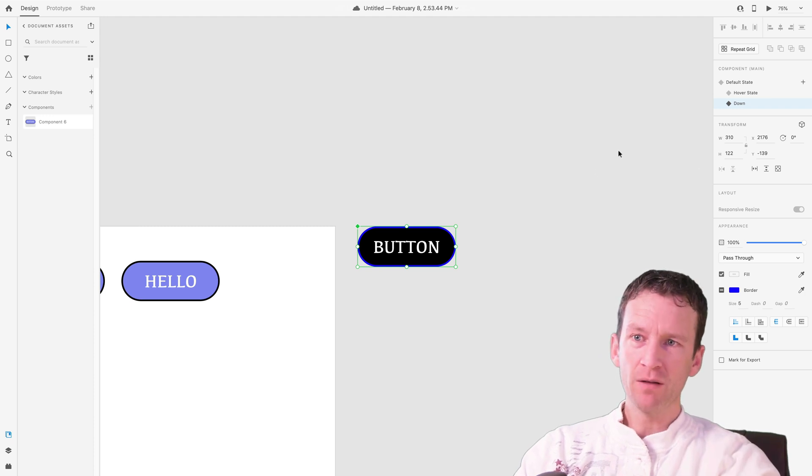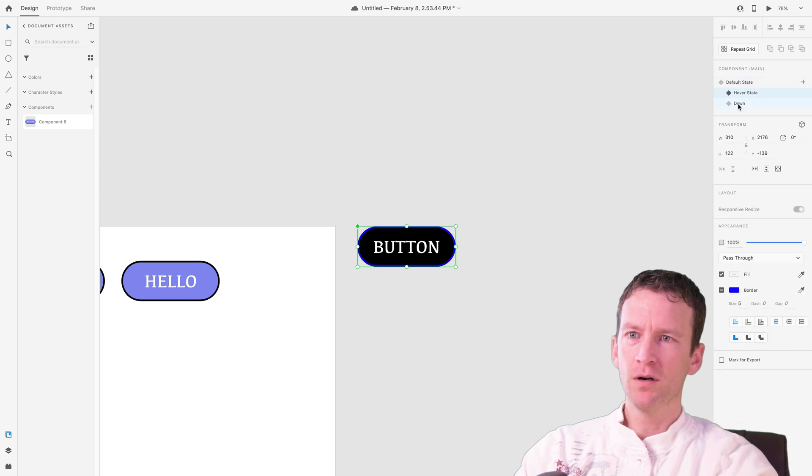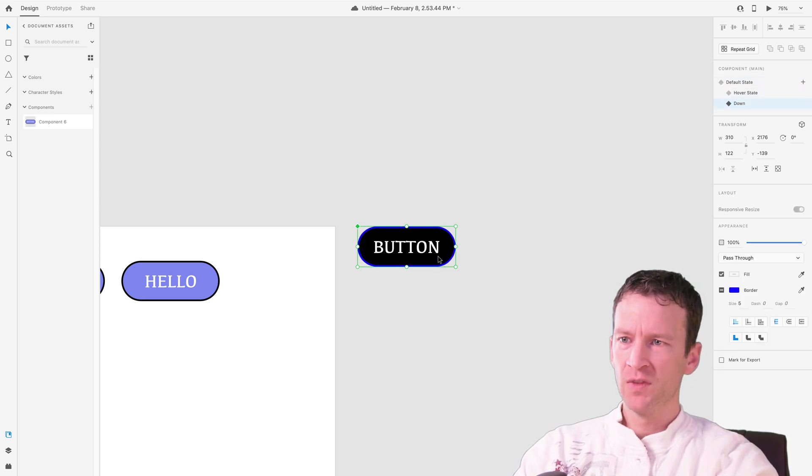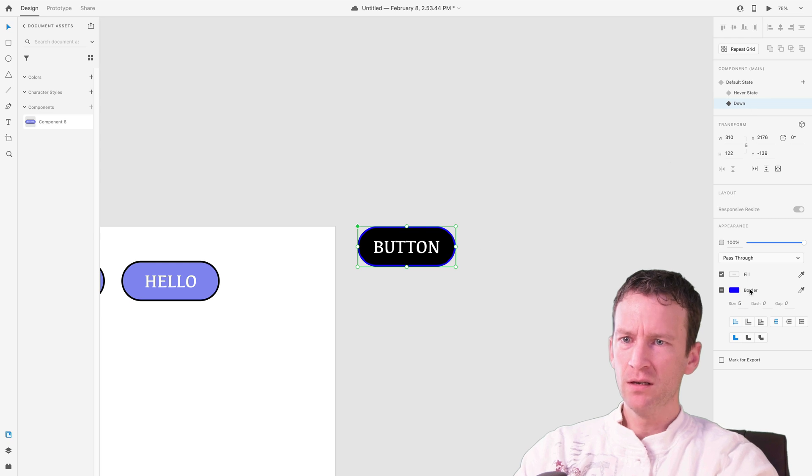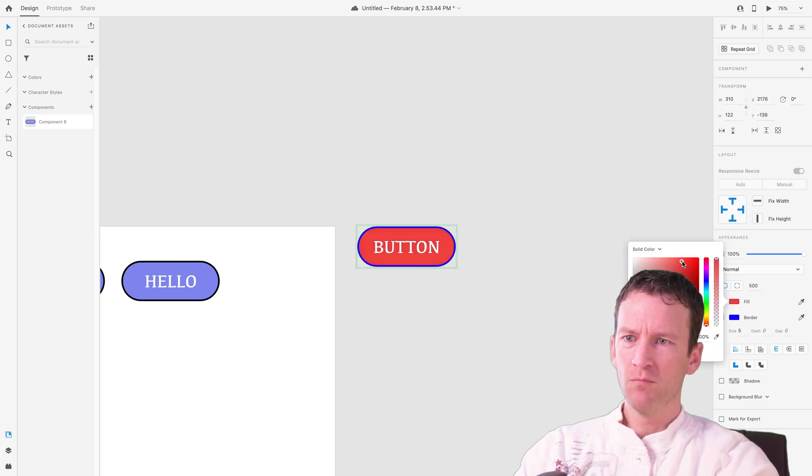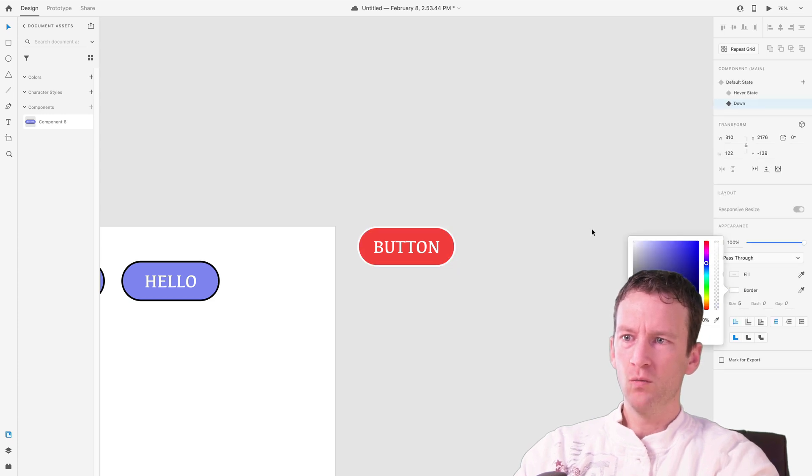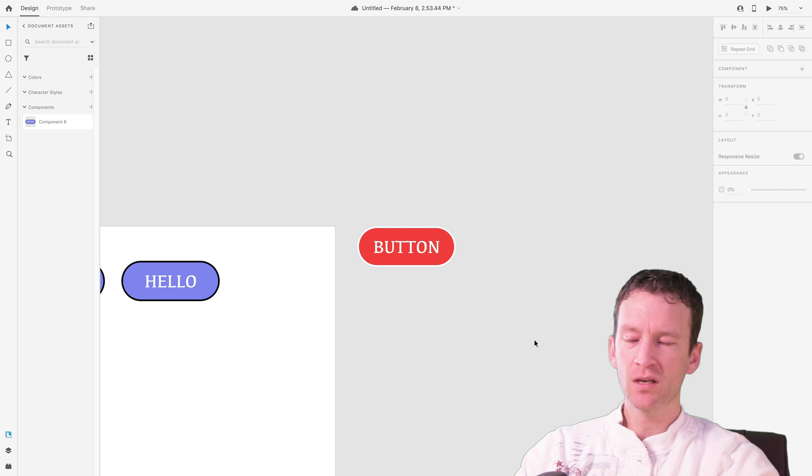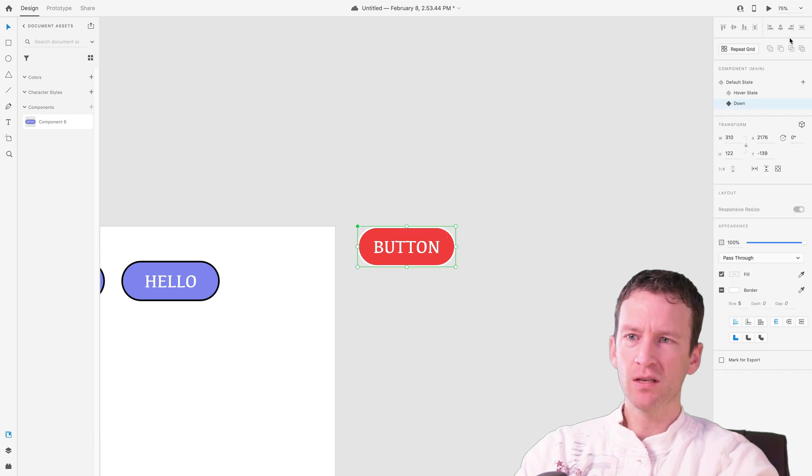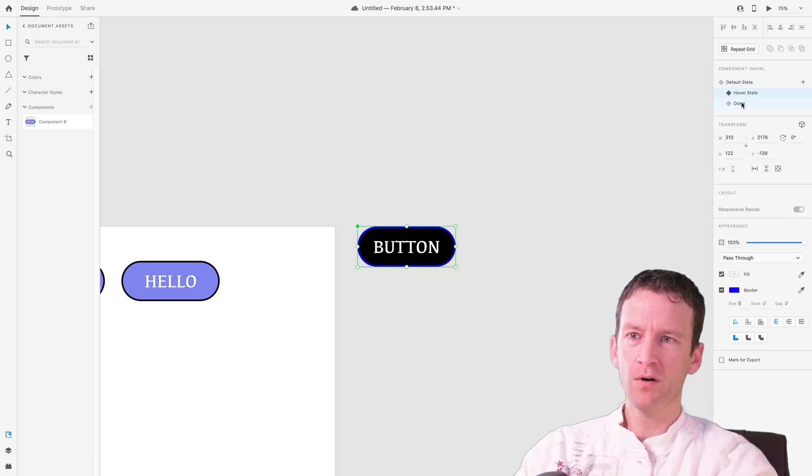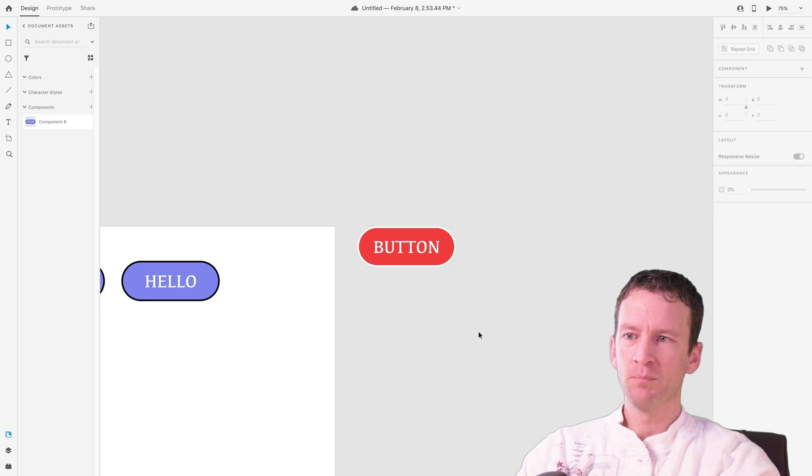So this will be my down state. So now we have default, hover, and down. I need to now edit. So I'll have the down state selected. Let's just come in here and modify this one more time. So I'll come in here to the fill. Maybe we'll make this one red and we'll make the border white. It doesn't really matter for this example, just something different. So now let's test it out. So there's my default, my hover, and my down. Perfect.